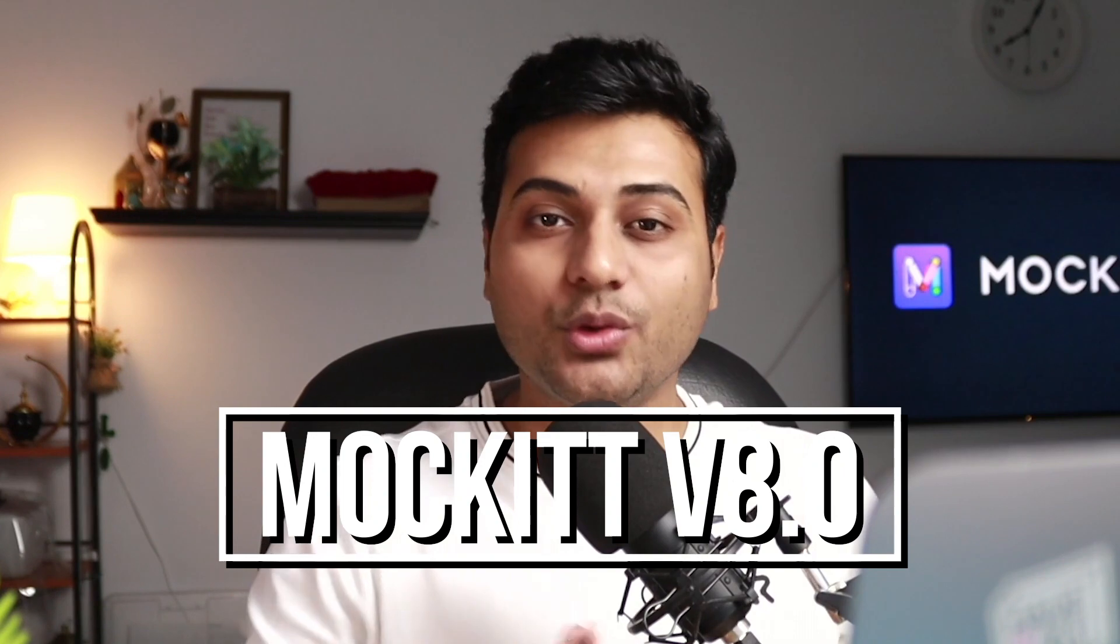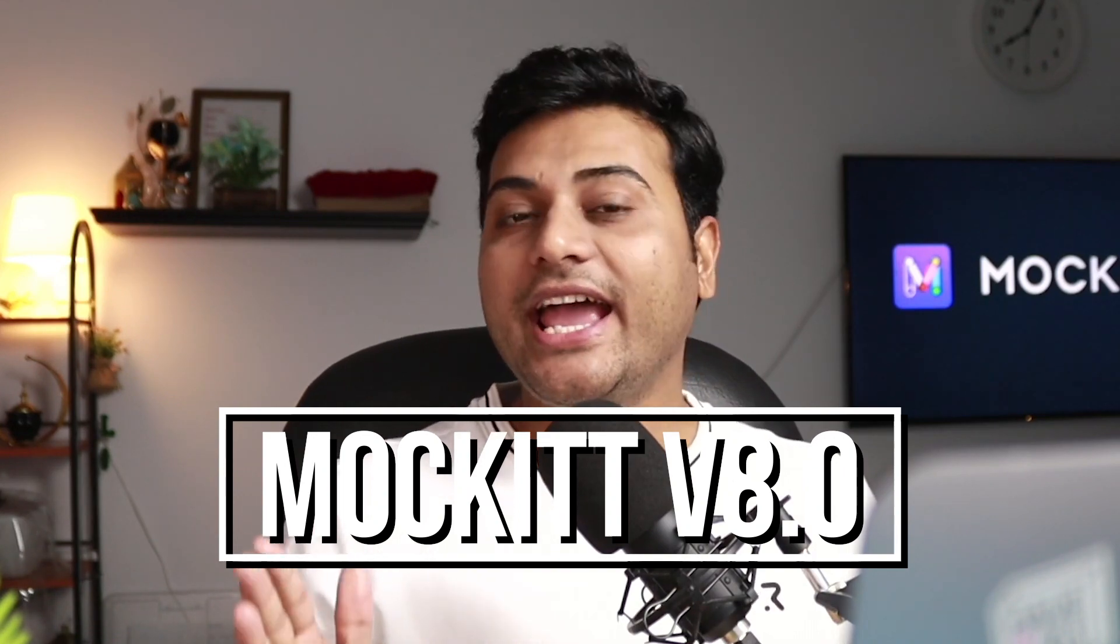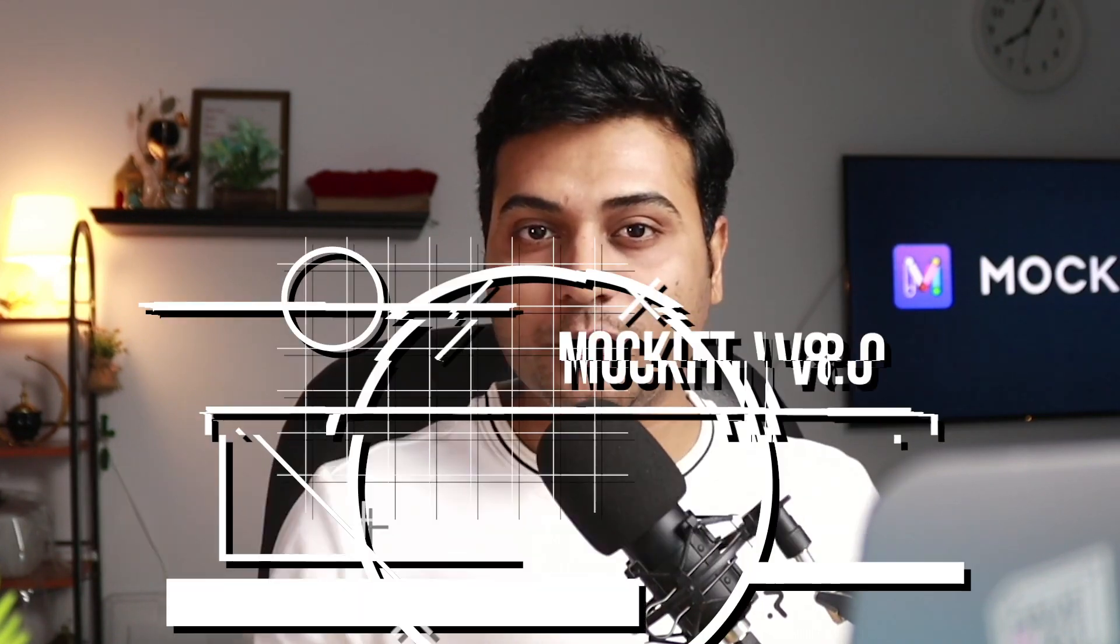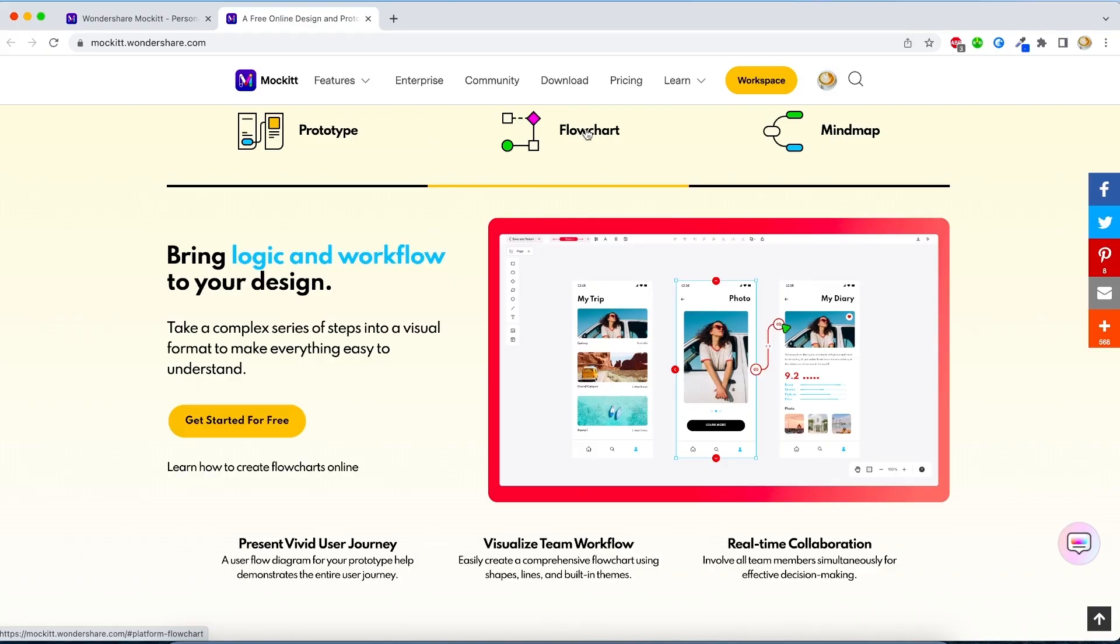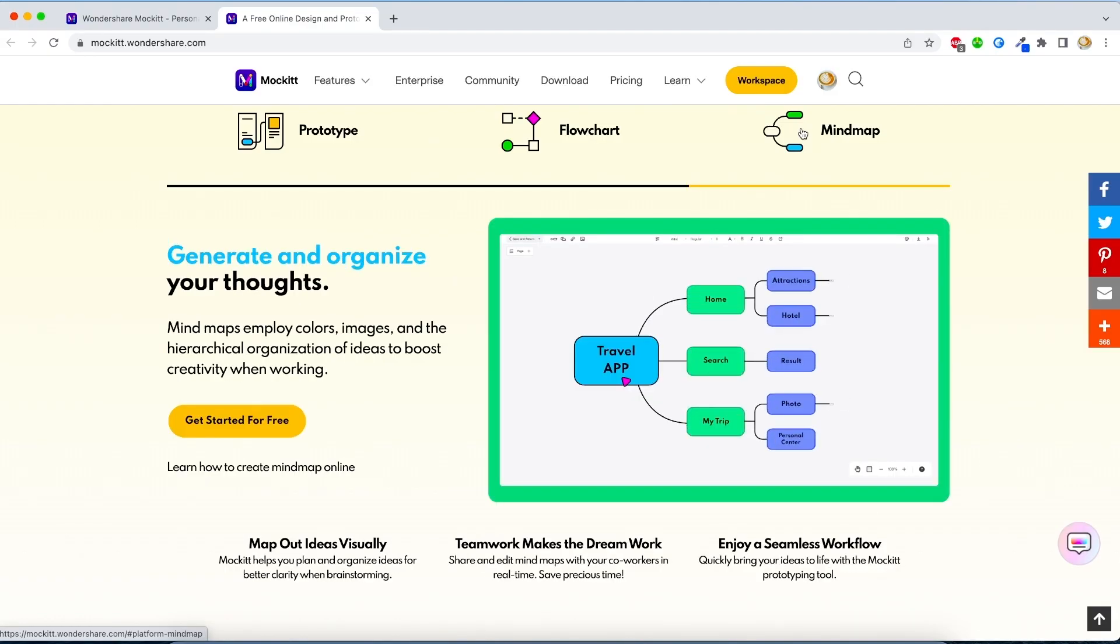You might have tried Wondershare Mockitt before, but in the latest release version 8.0 they have added some cool features and tons of improvements starting from flowchart, prototype, and mind map tools. We're going to discuss all of that right after this intro.